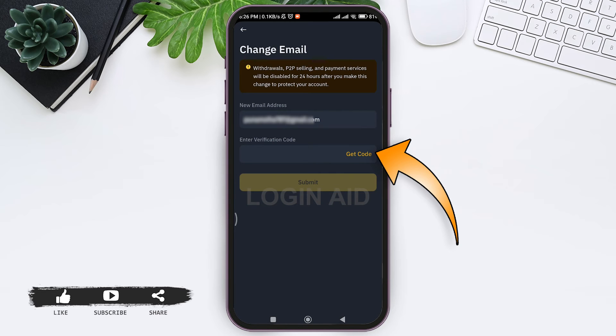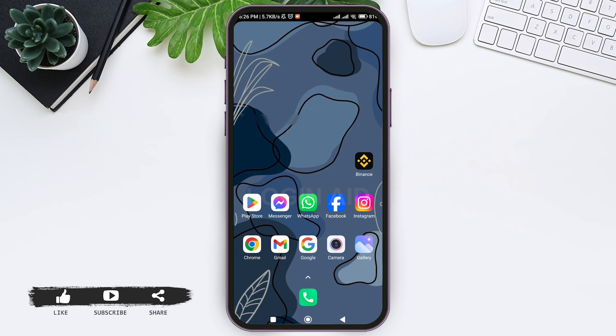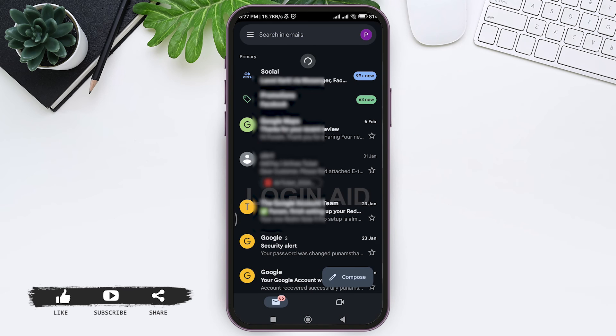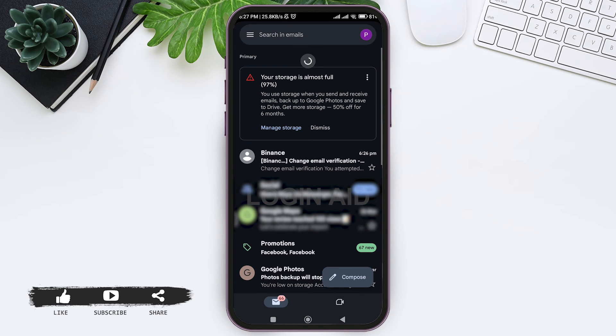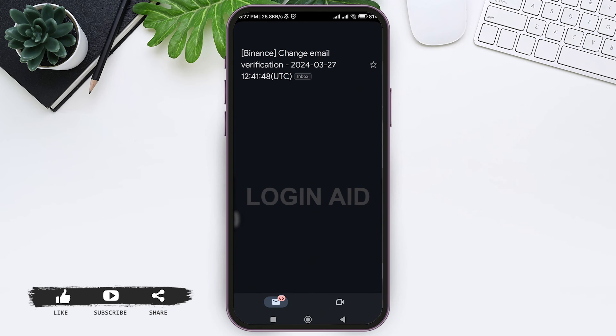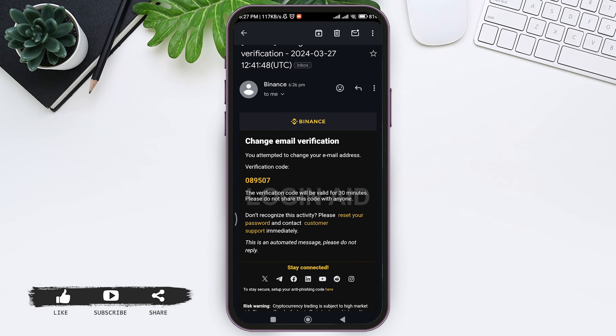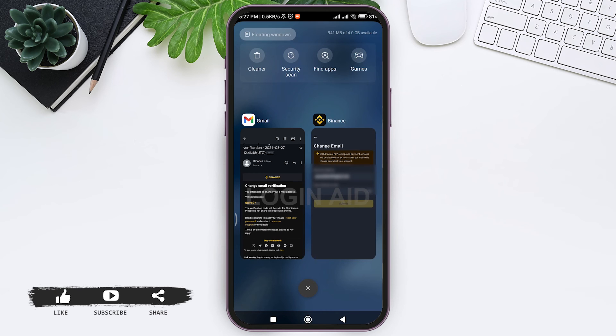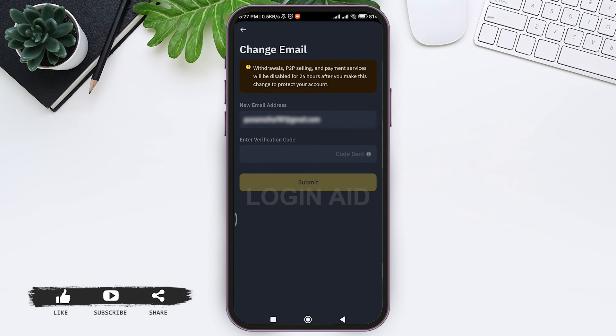Now go to your Gmail and look for the email sent by Binance. Open the Binance email and copy the verification code. After copying the code, go back to your Binance application.